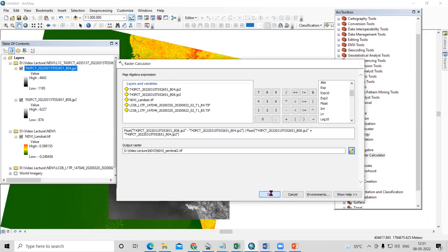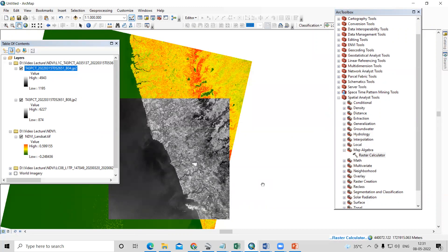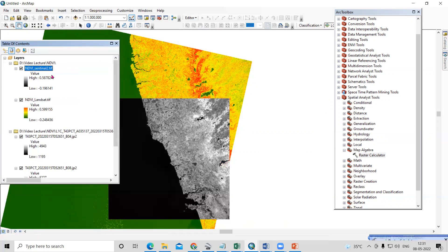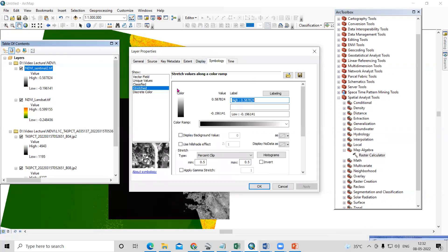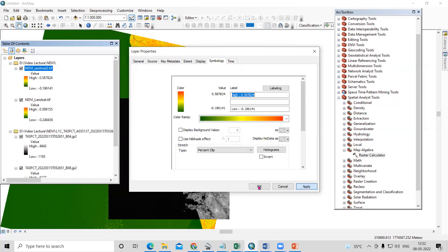After entering band number 8 and band number 4 into the formula, just click Save and then click OK. The Sentinel NDVI is ready. Just right-click, go to Properties, go to Classified or Stretch, change the color, then Apply and OK.